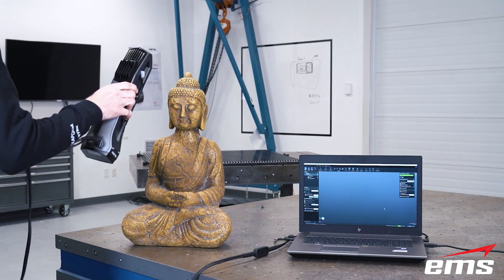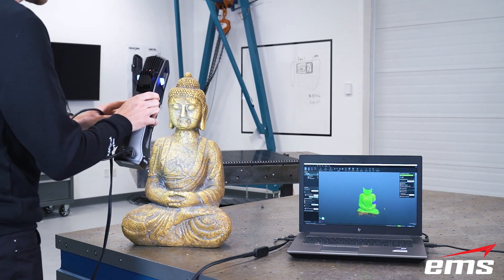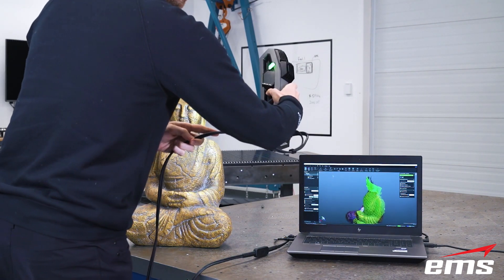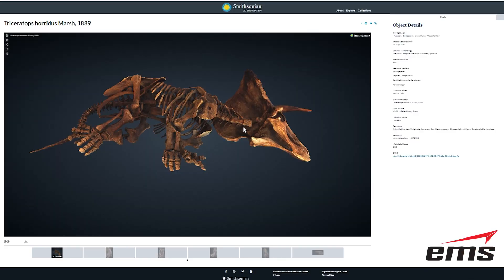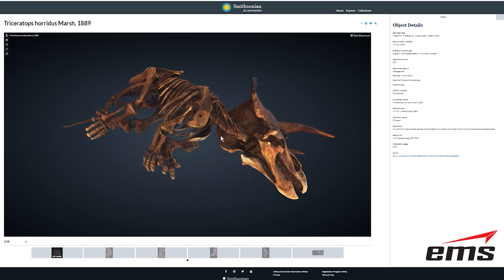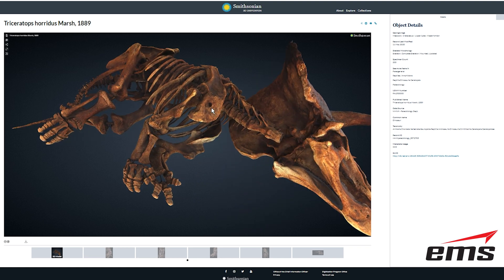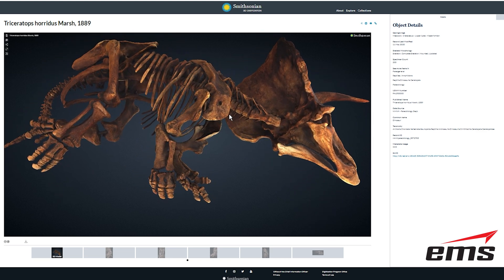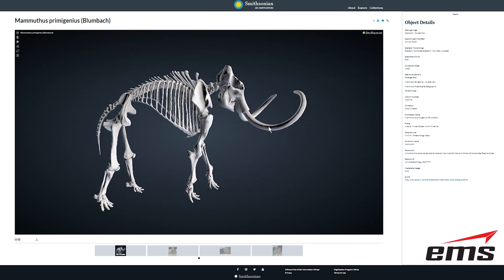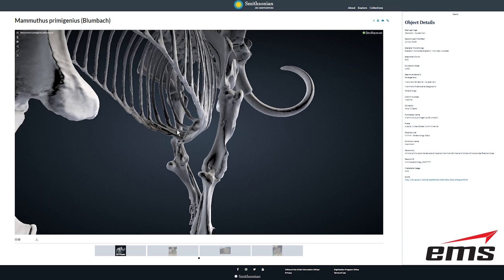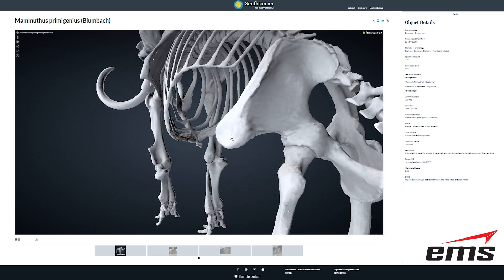Another great use of 3D scanning for rendering and animation includes paleontology, historical preservation, archeology, and more. For example, the Smithsonian Institute and many other museums are 3D scanning many of their assets and putting them online in the form of interactive 3D models, renderings, and animations. This allows anyone to study them in full 3D from anywhere around the world, and also creates a digital archive of objects that will never deteriorate, get lost, or damaged.